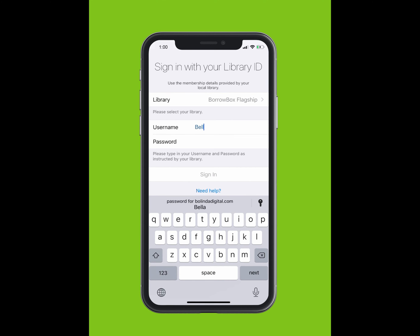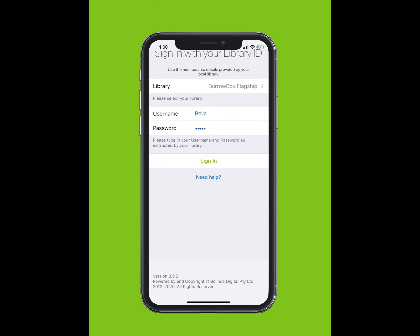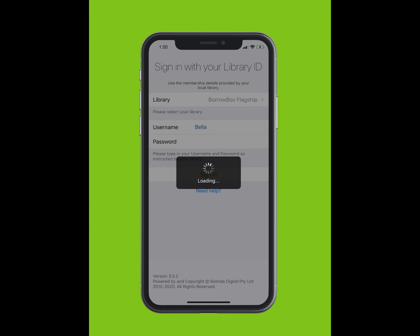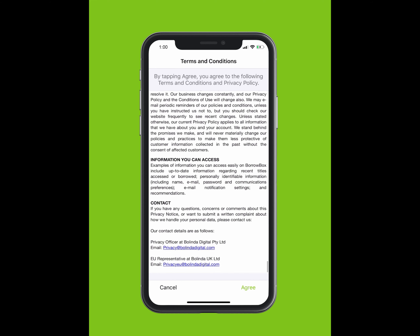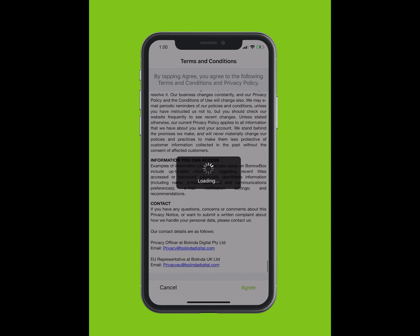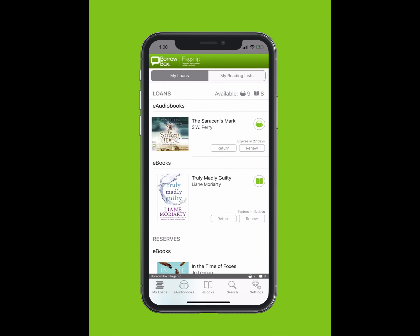Type in your ID or barcode, which is found on your library card or e-card. Type in your PIN or password. If you do not know your PIN or password, please contact your library. Terms and conditions will pop up on your screen.